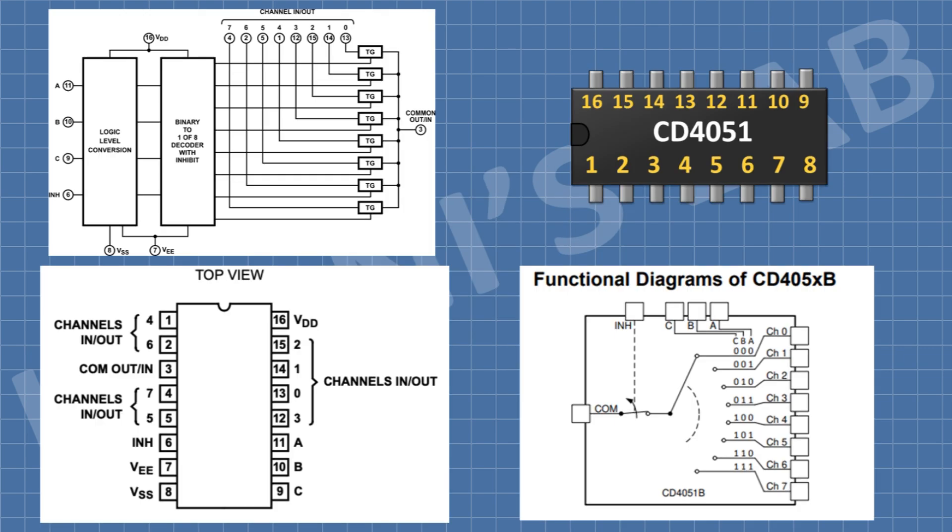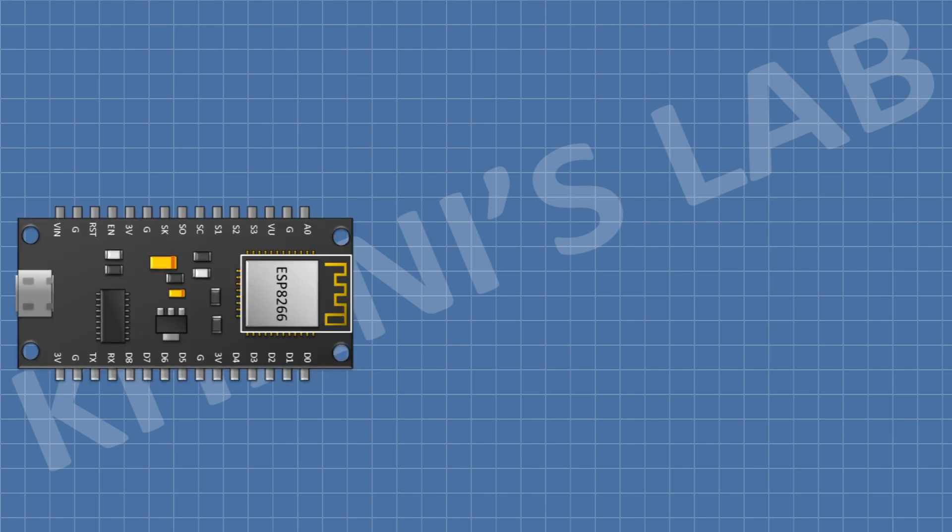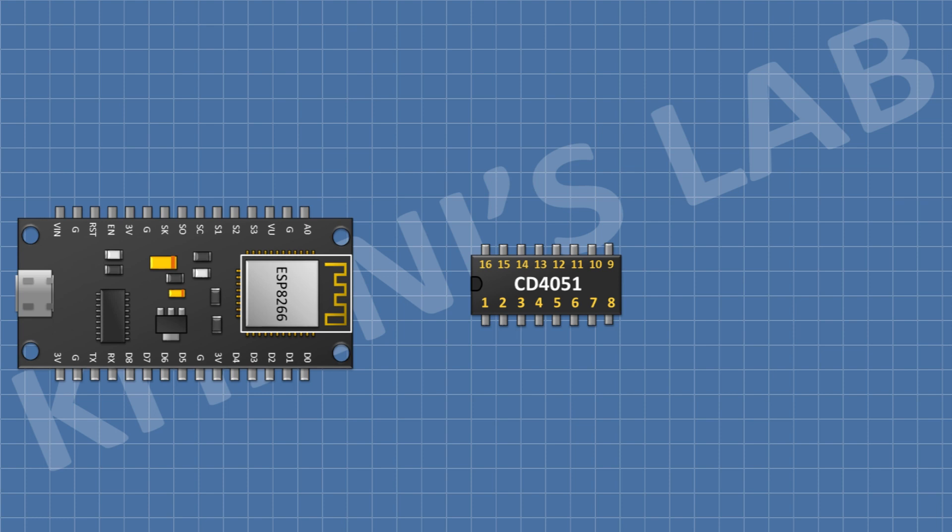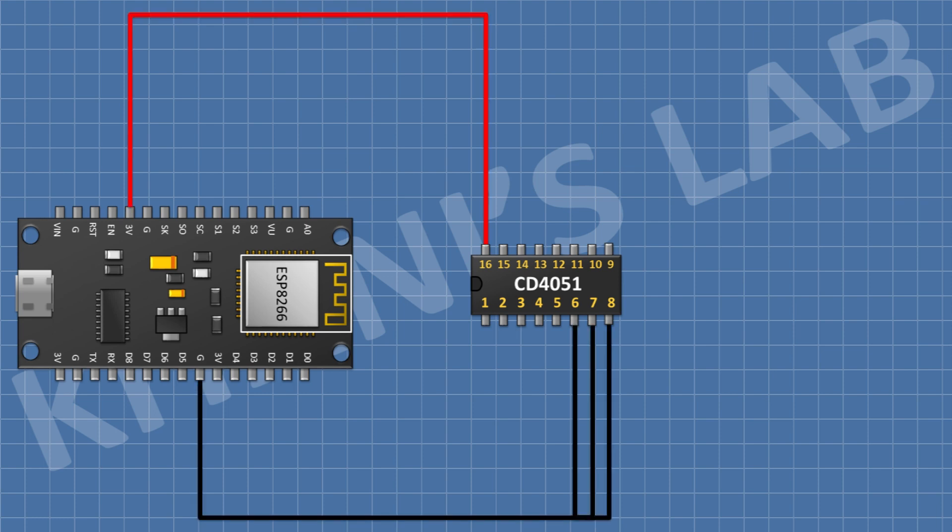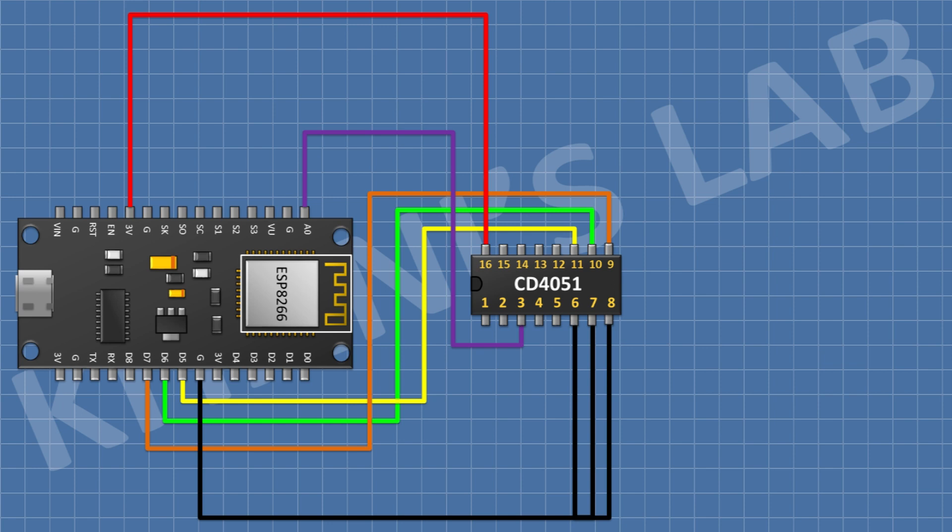First we're going to connect ESP8266. After that I'm going to connect CD4051 IC and connect its pin number 6, 7, and 8 to ground, and its pin number 16 to positive supply. Then I'm going to connect its pin number 3 to pin A0 of ESP8266.